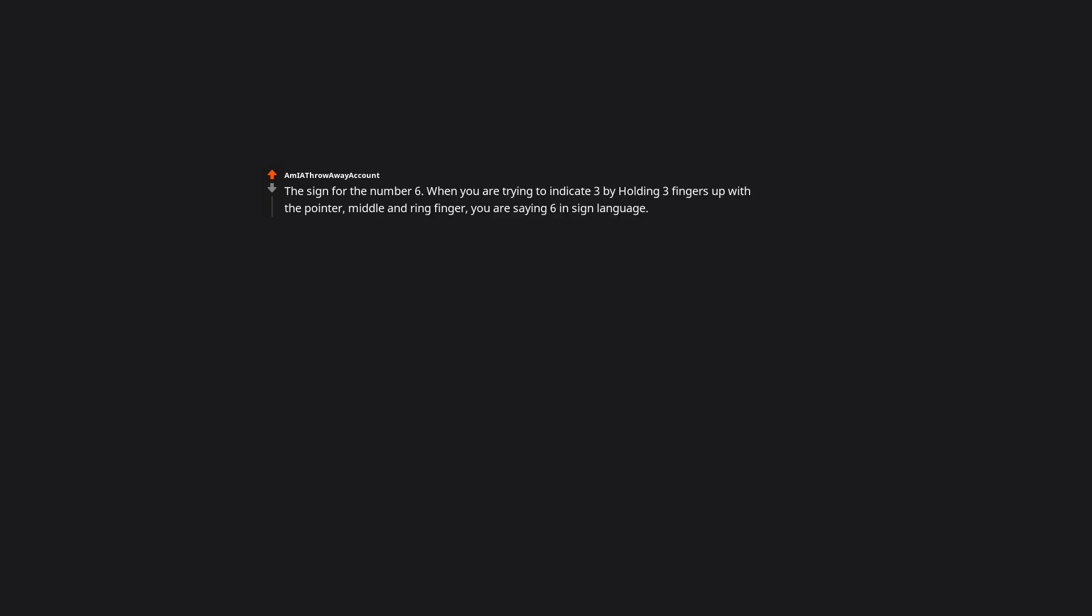The sign for the number 6. When you are trying to indicate 3 by holding three fingers up with the pointer, middle and ring finger, you are saying 6 in sign language. The number 3 is pointer, middle and thumb. I once had a student that didn't even use the ASL 6. Her version of 3 was actually equivalent to ASL 7. It was so weird.